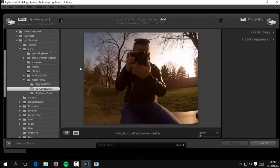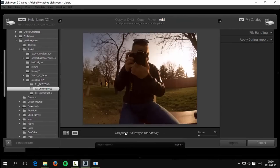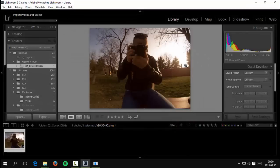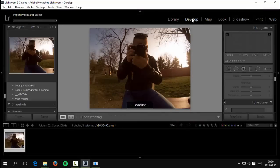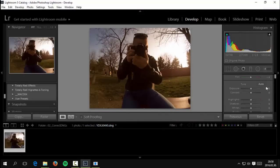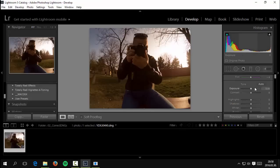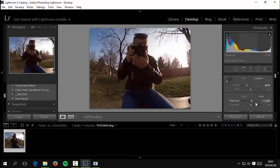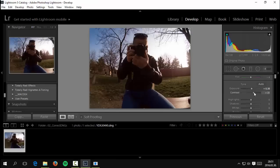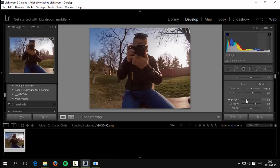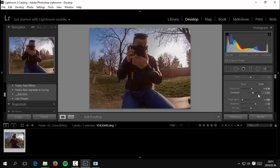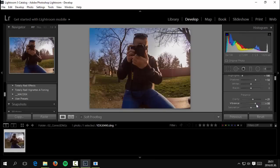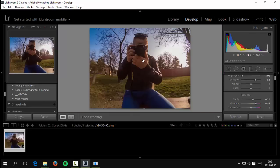And import it. I already imported the picture, that's why this photo is already in the catalog. When you import the picture, you go to Develop menu and you can edit your picture.